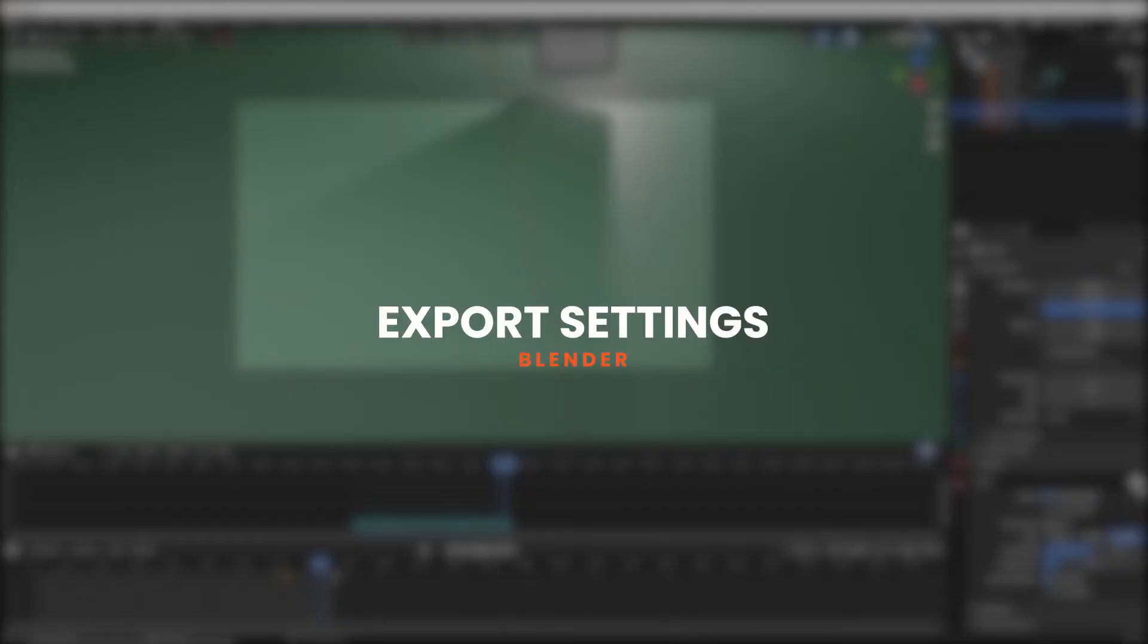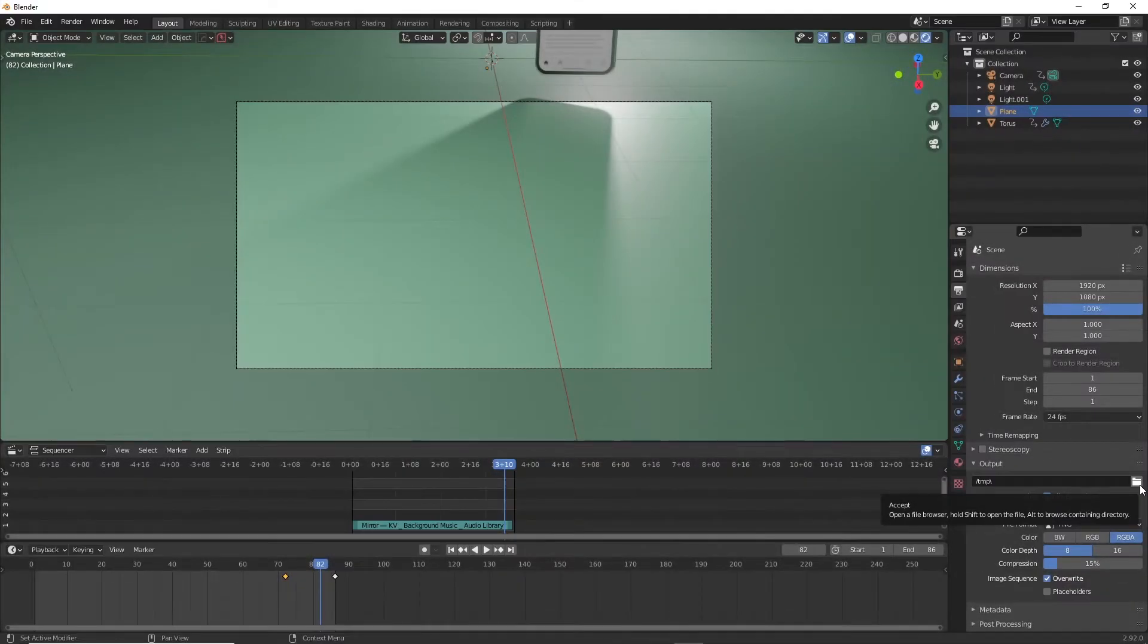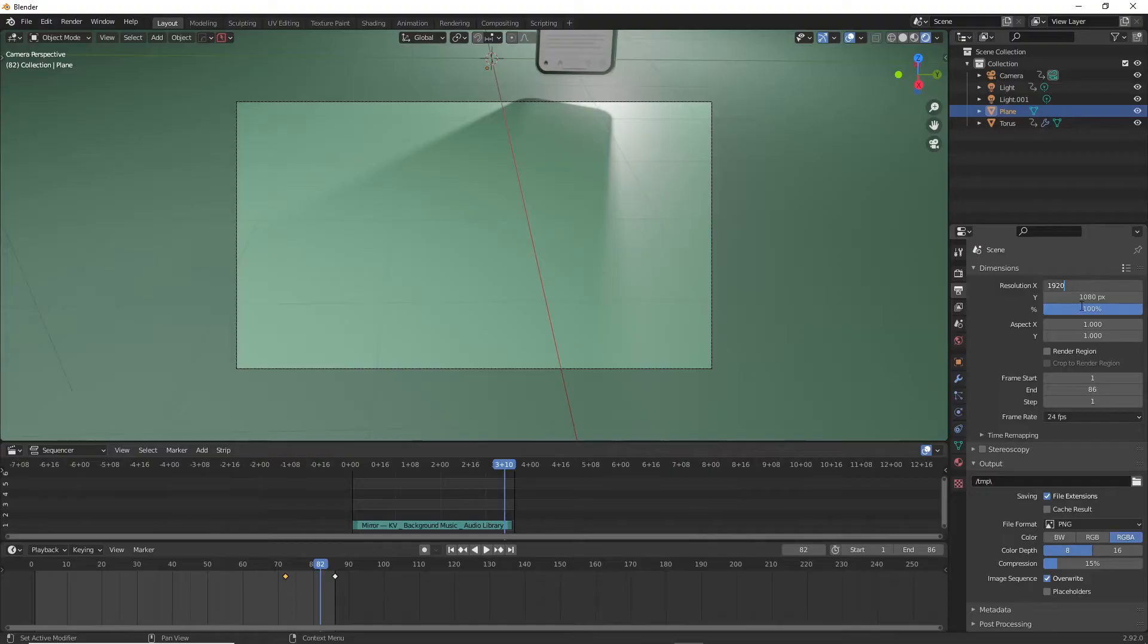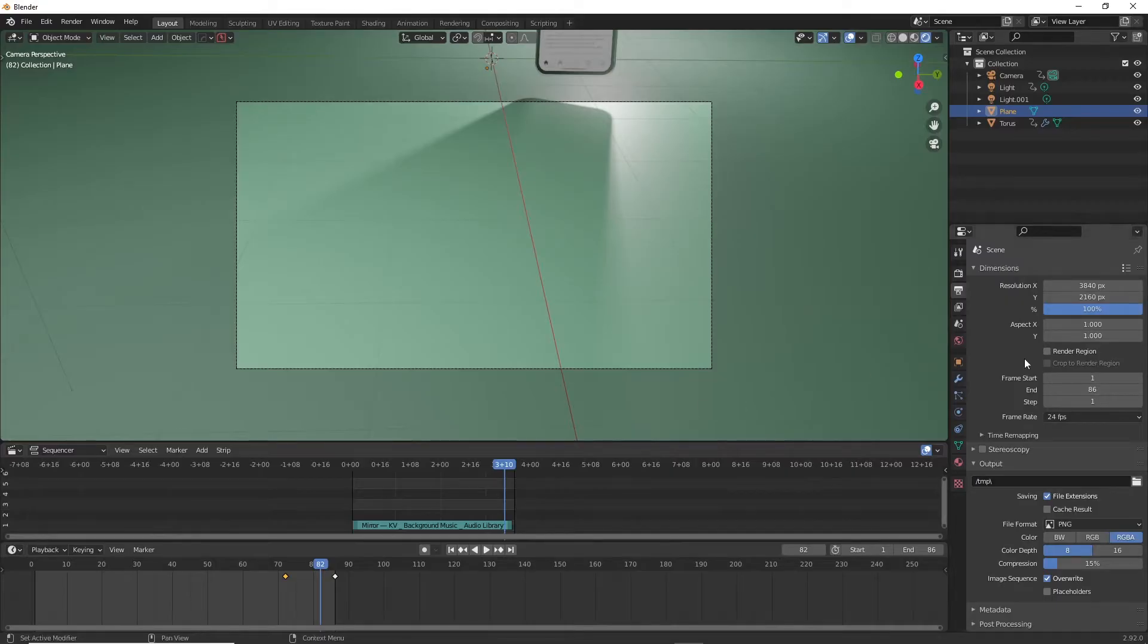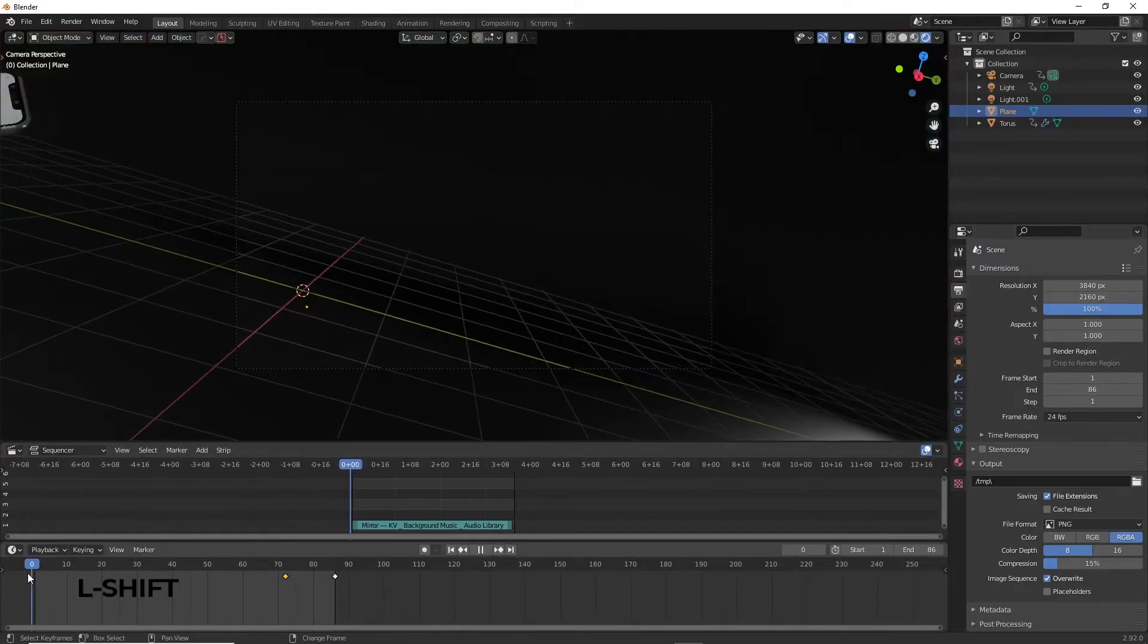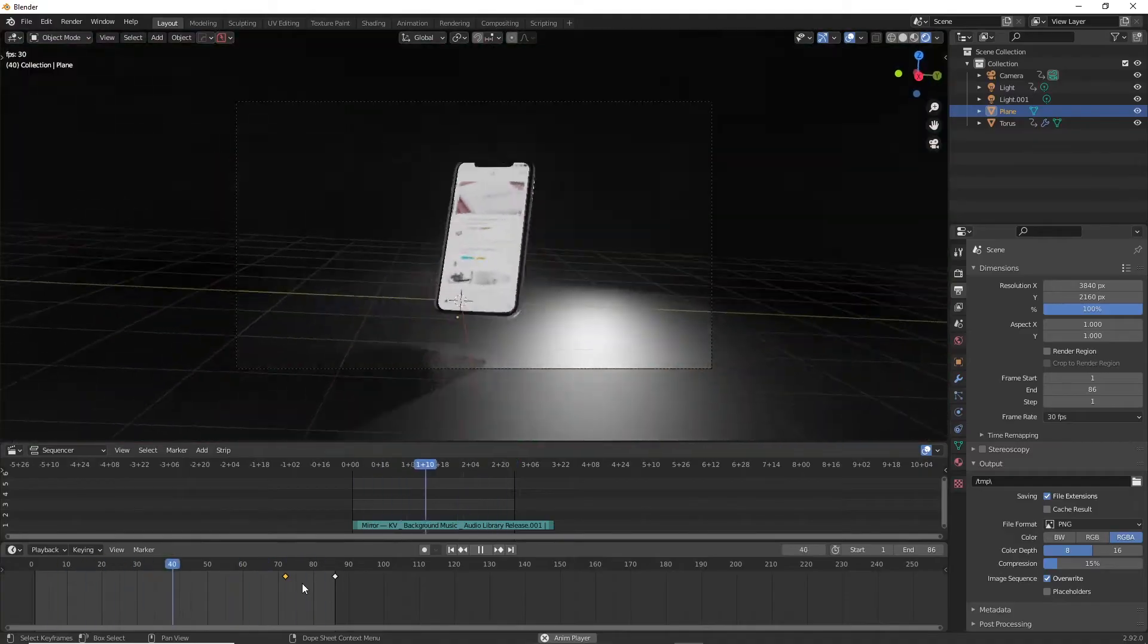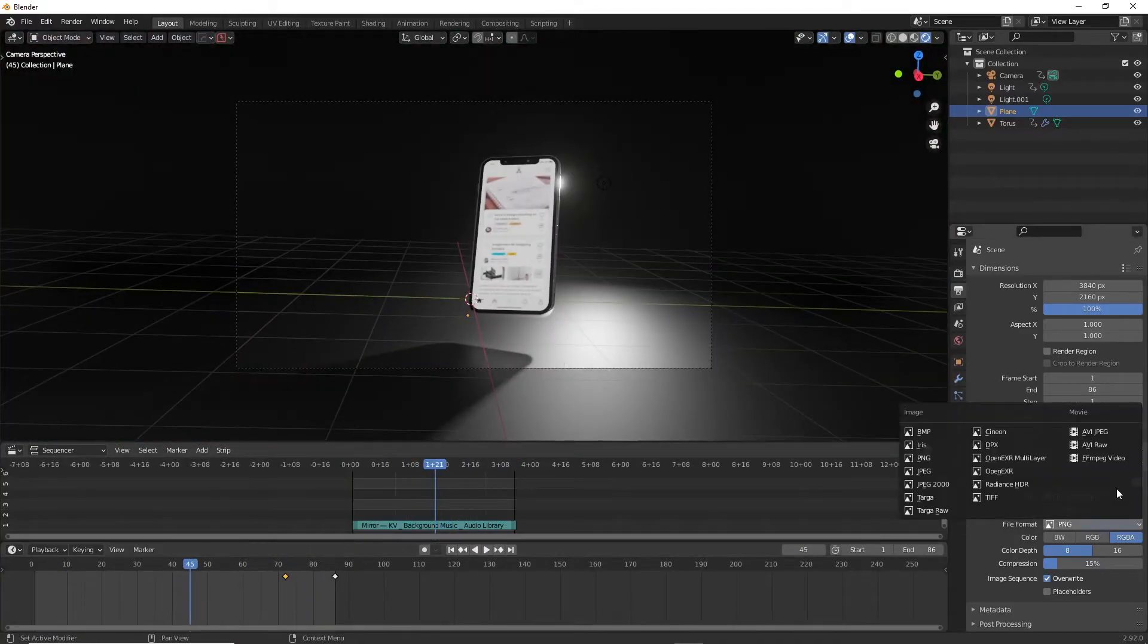Now you're ready to export the animation. Keep in mind that the motion blur doesn't work in the viewport, so if you have it checked you should be able to see the motion blur in the render which will add a lot of realism to the whole animation. Click on the output settings down here and you can change the resolution of your output to 4K by doubling the 1920 by 1080.